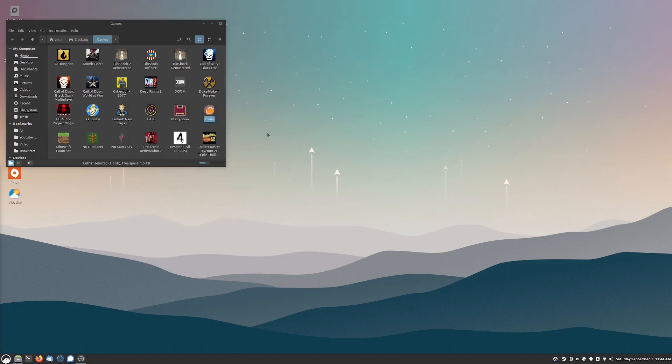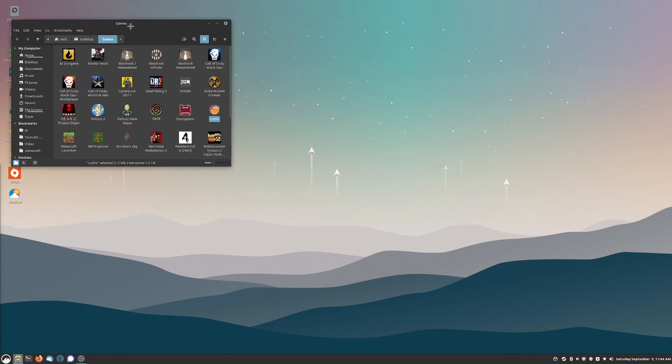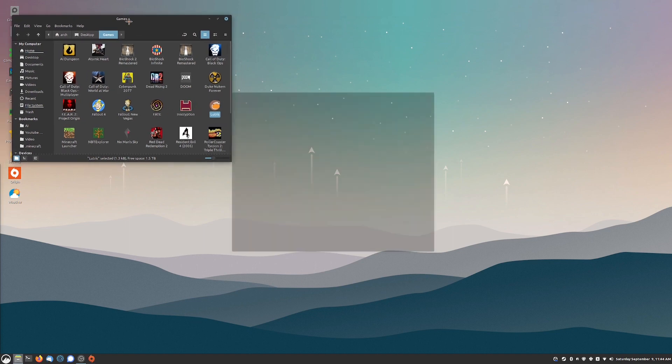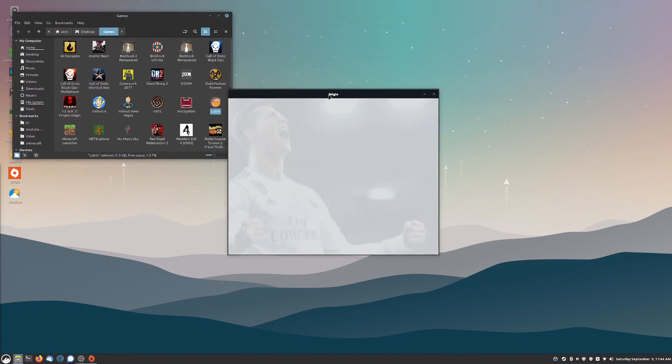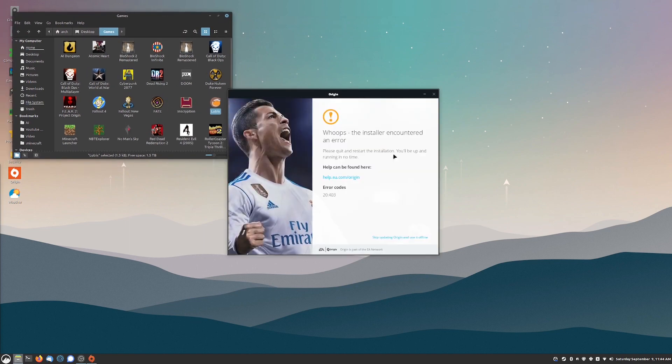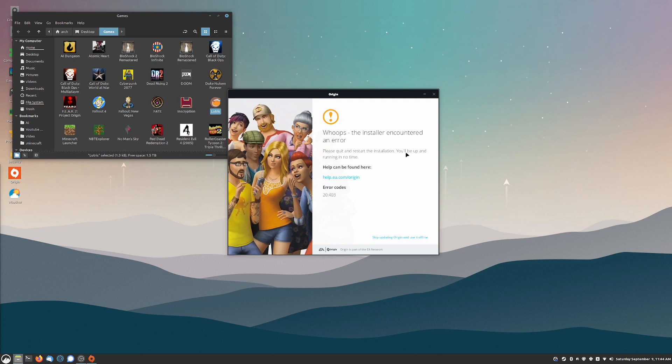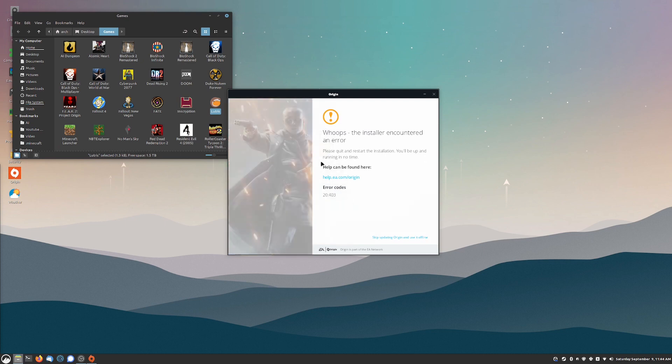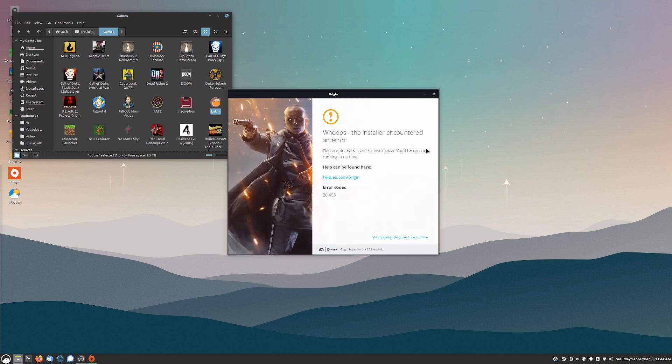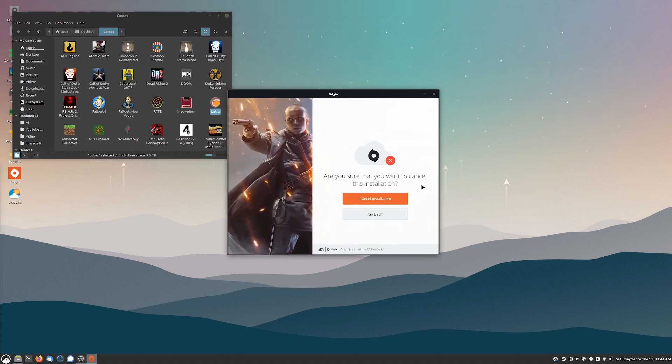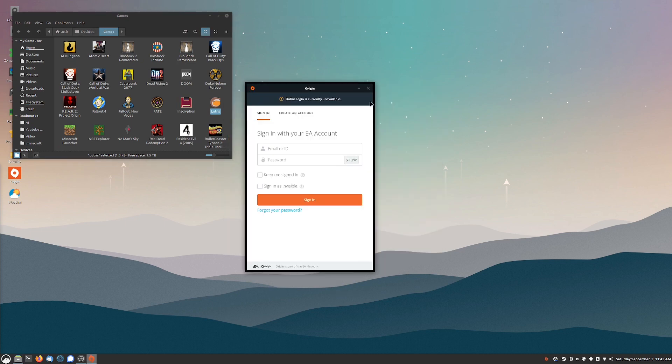Now going on to Origin, you have stuff like Battlefield if you're into that type of game. I used to be very into Battlefield and I absolutely loved it but it looks like we're having an issue with the installation. It says to quit and restart. Online login is currently unavailable.